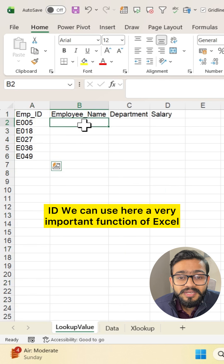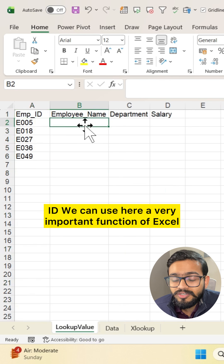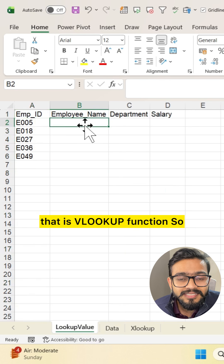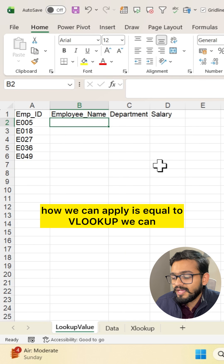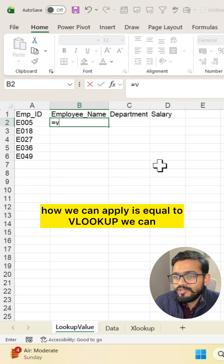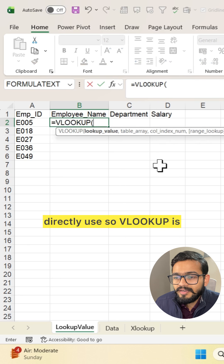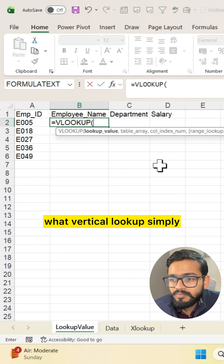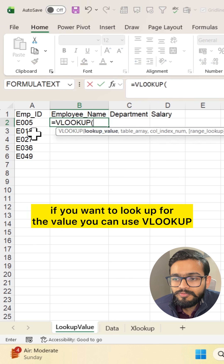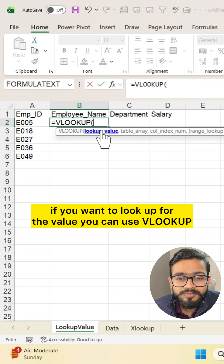We can use a very important function of Excel, that is the VLOOKUP function. So how do we apply it? It's equal to VLOOKUP — we can use it directly. VLOOKUP stands for Vertical Lookup. Simply, if you want to look up a value, you can use VLOOKUP.